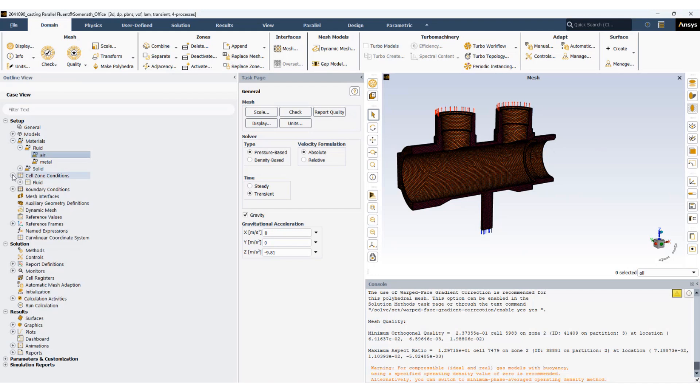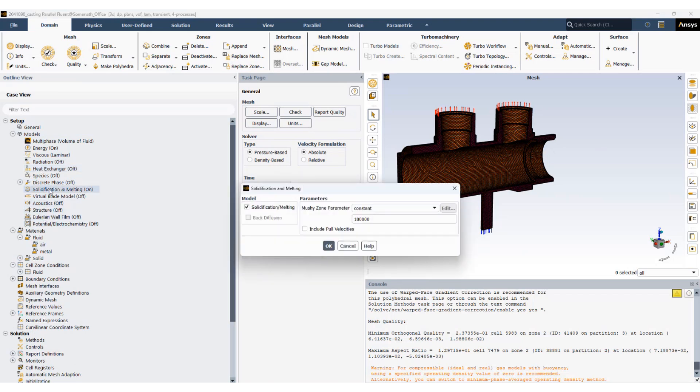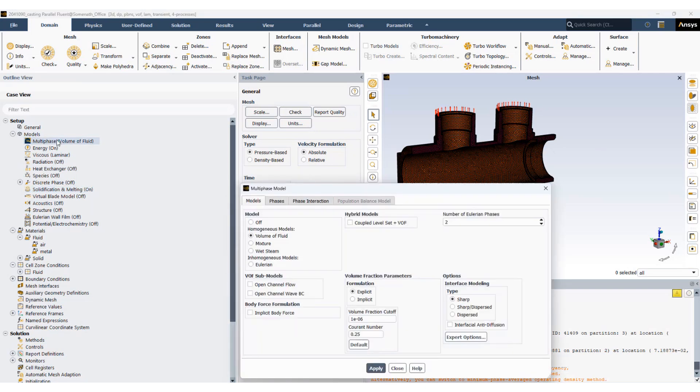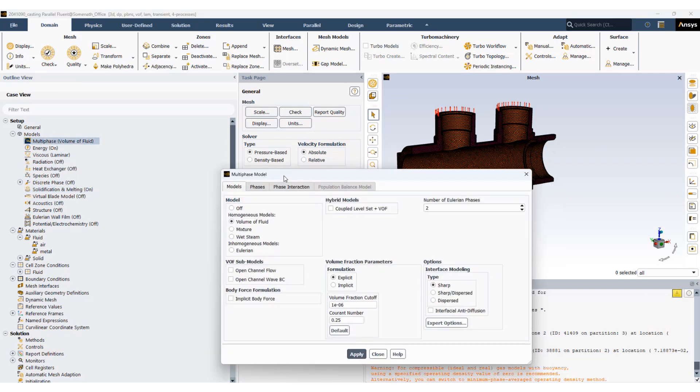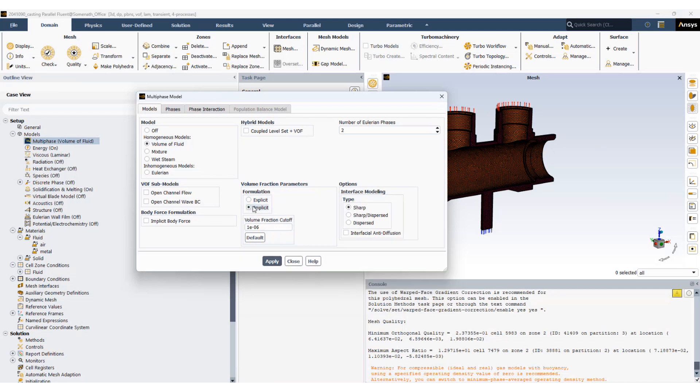We will now go and activate our solidification melting model. Activate the solidification melting model, specify the mushy zone parameter. We have also activated the multiphase model where volume of fluid has been activated. We'll be using the implicit method.